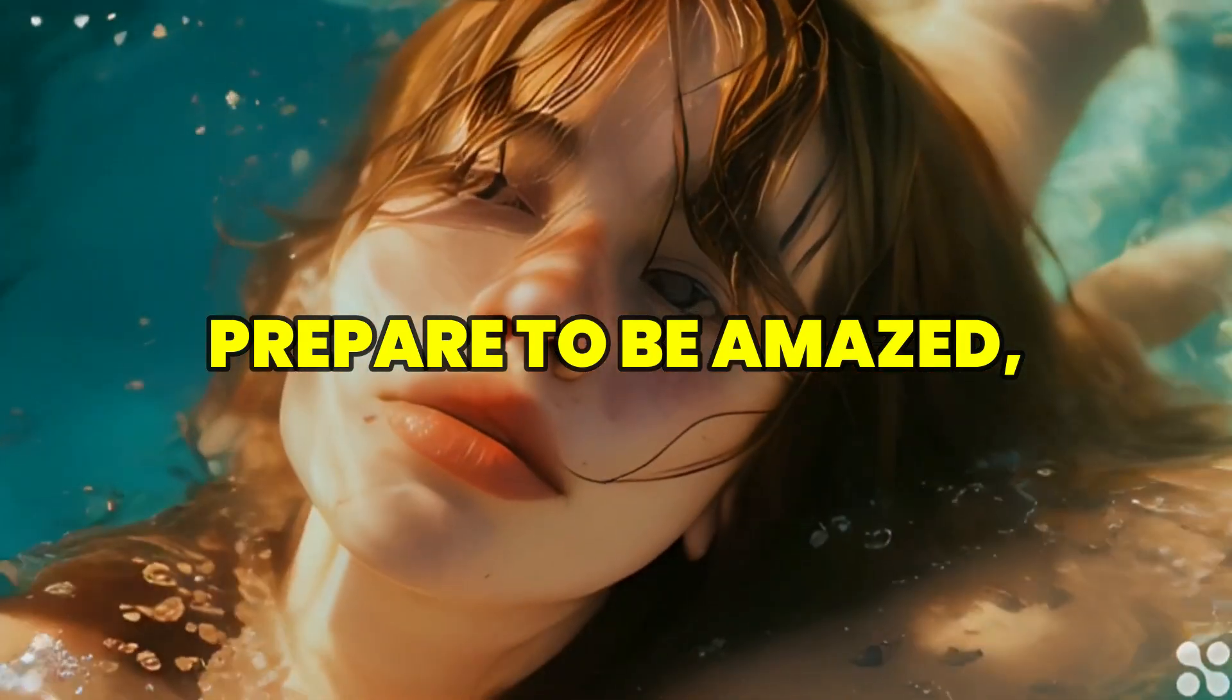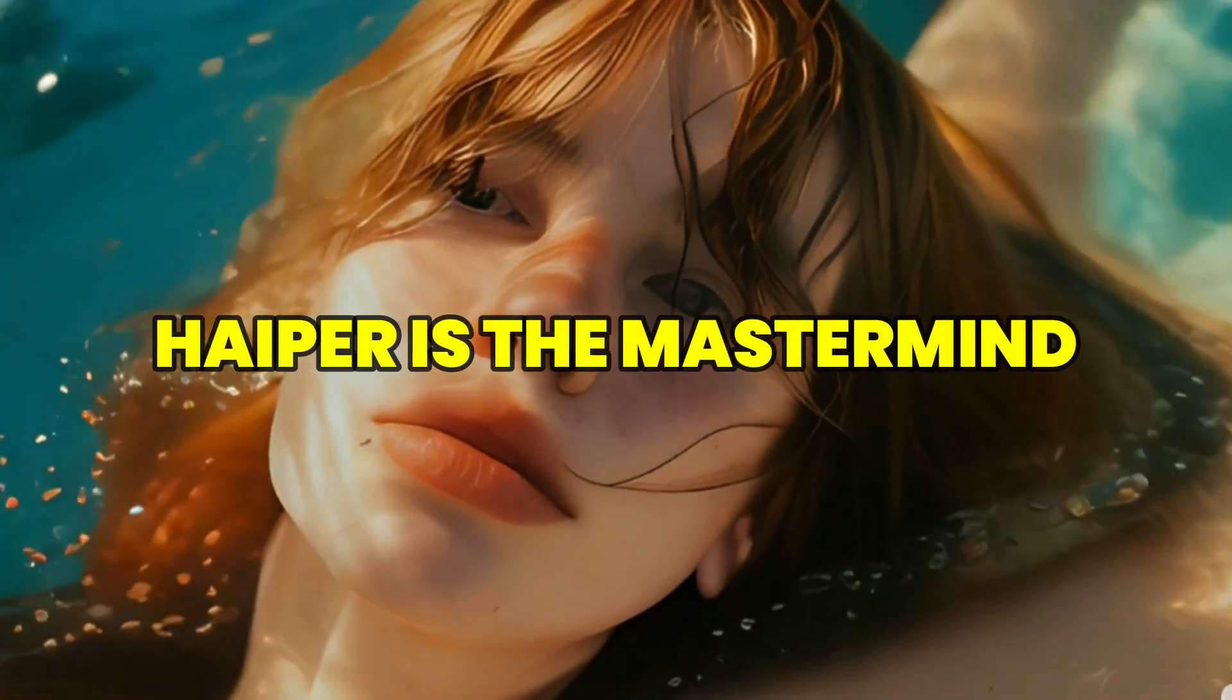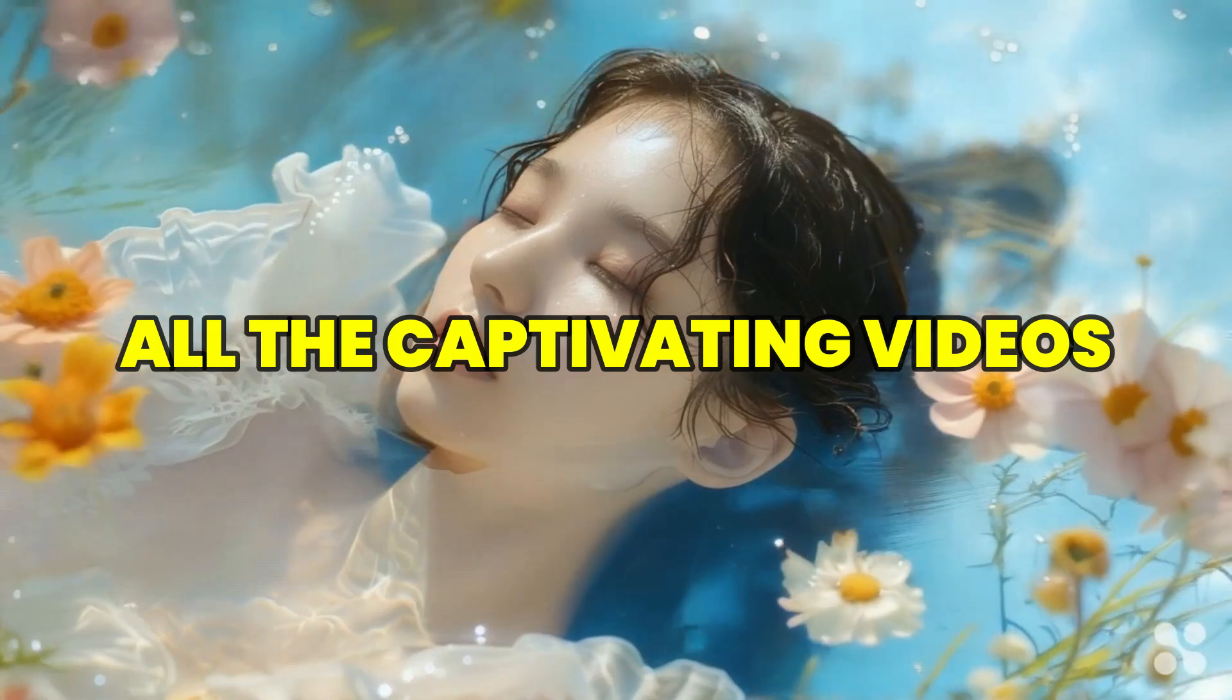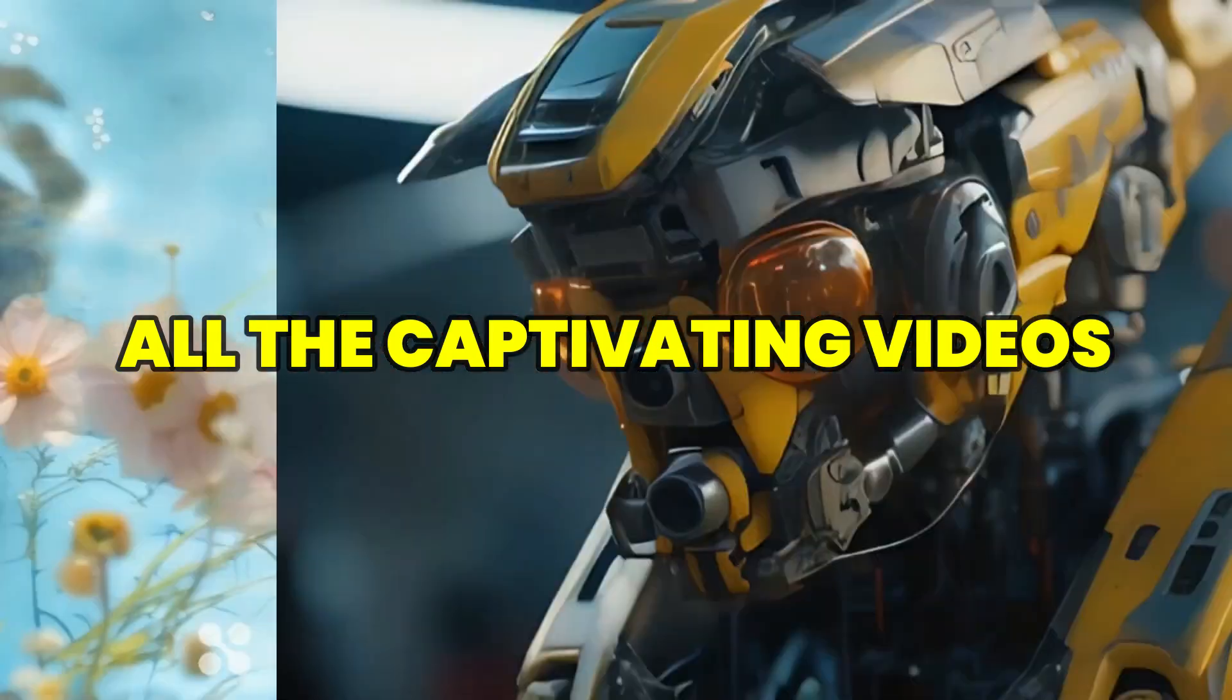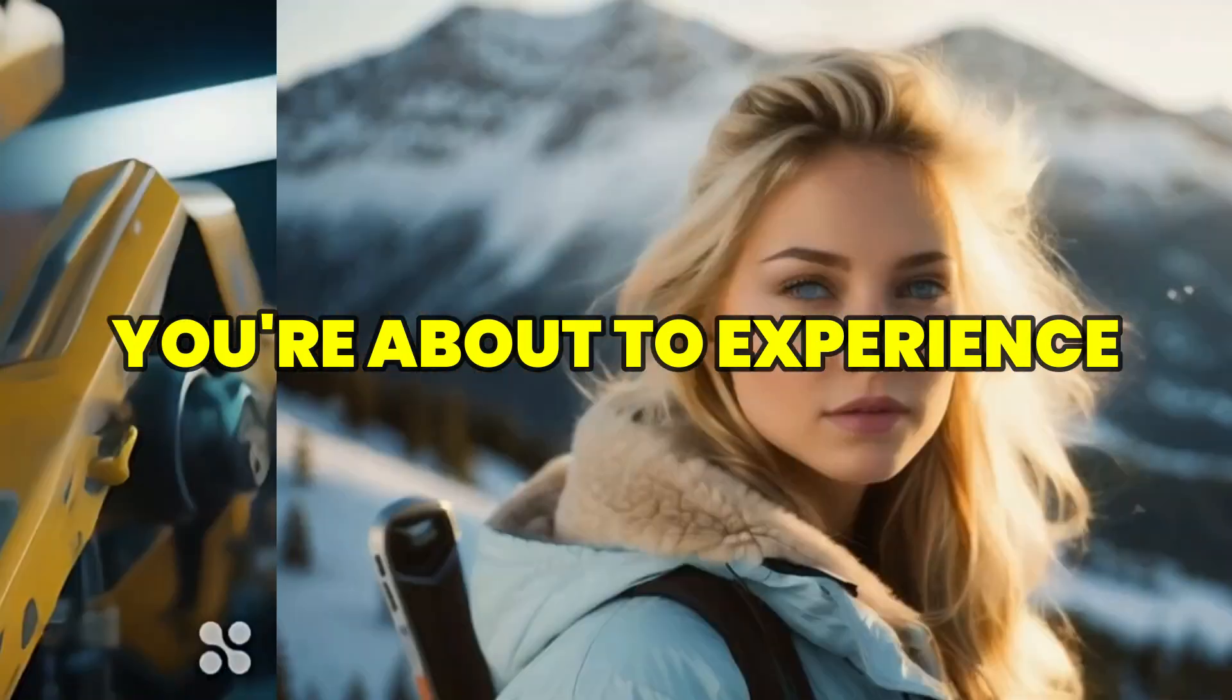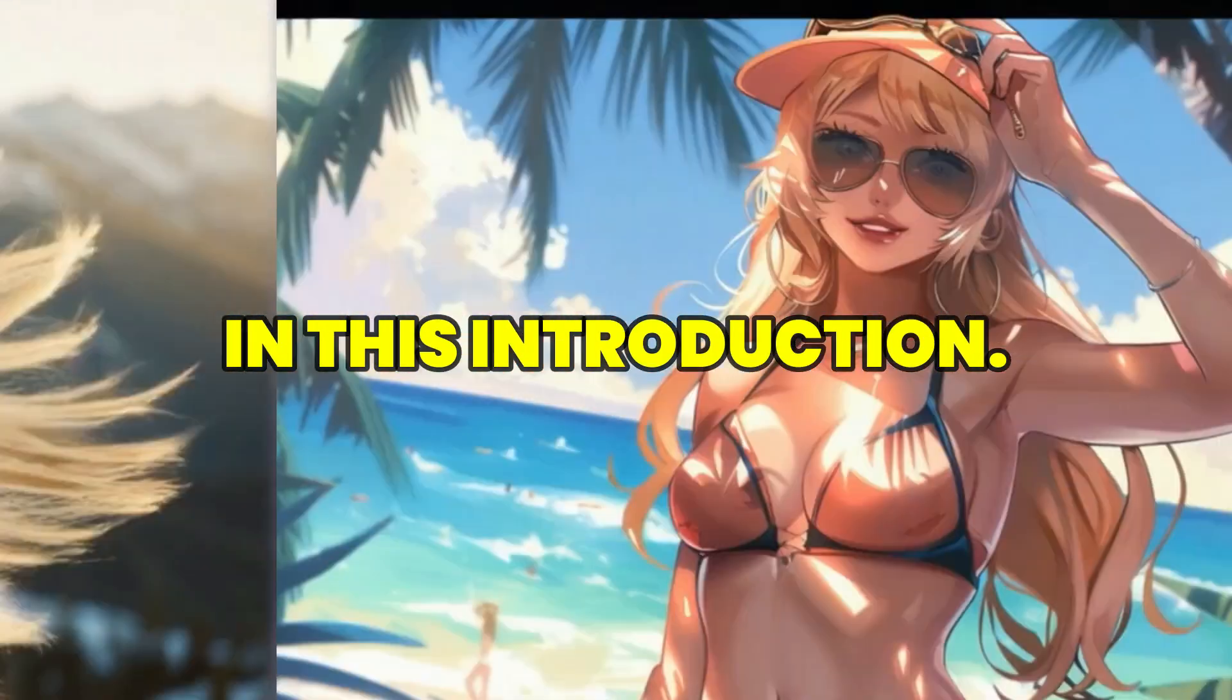Prepare to be amazed, because Hyper is the mastermind behind all the captivating videos and short animations you are about to experience in this introduction.